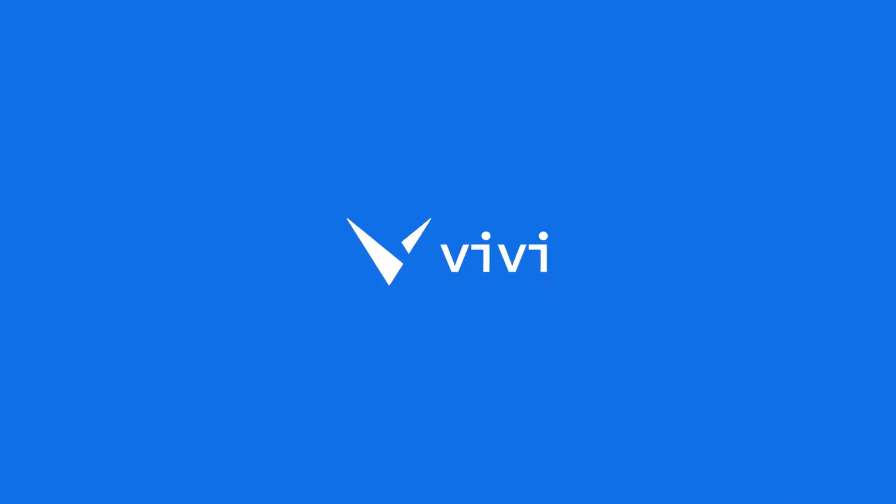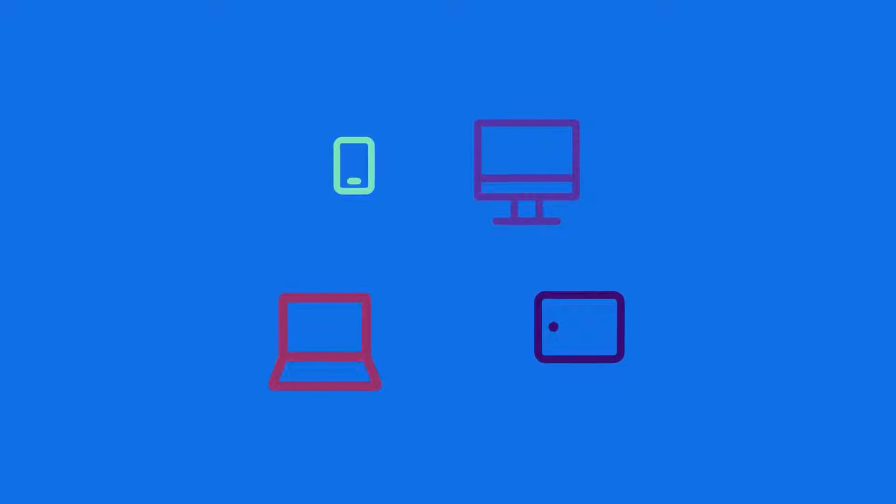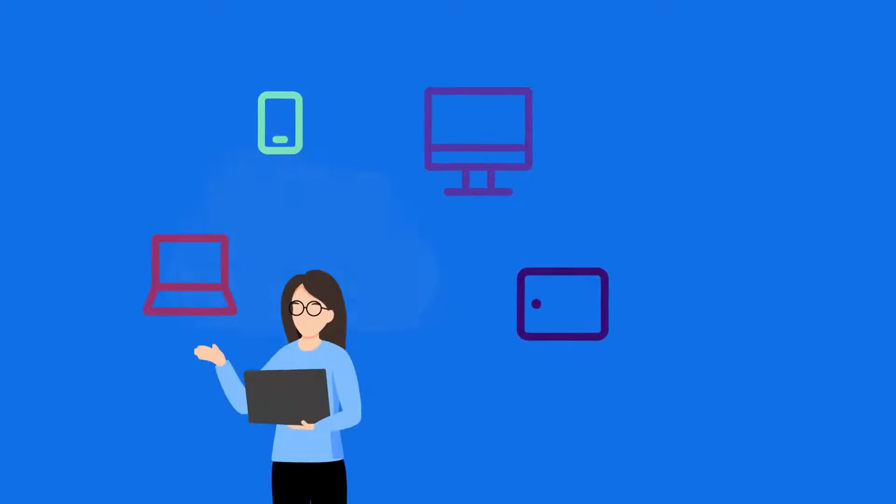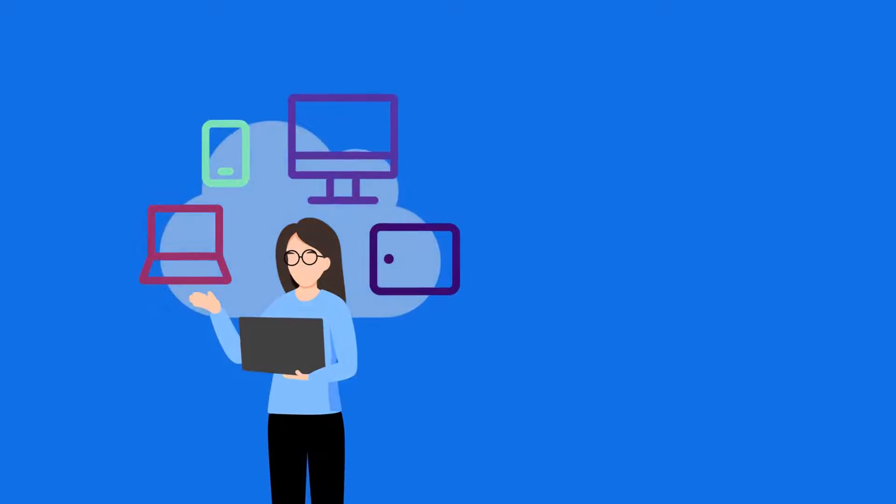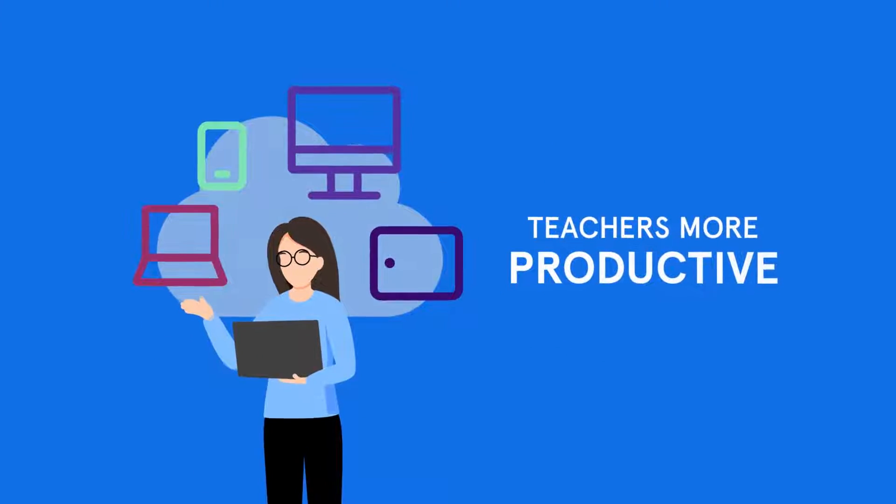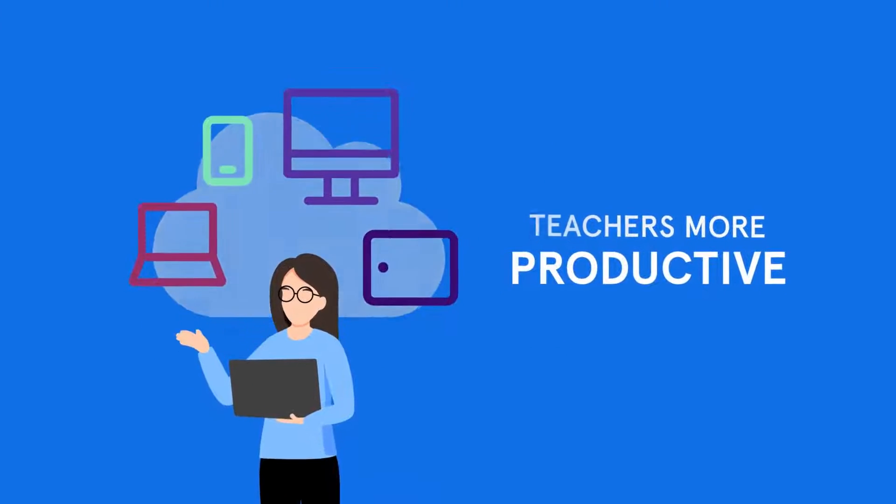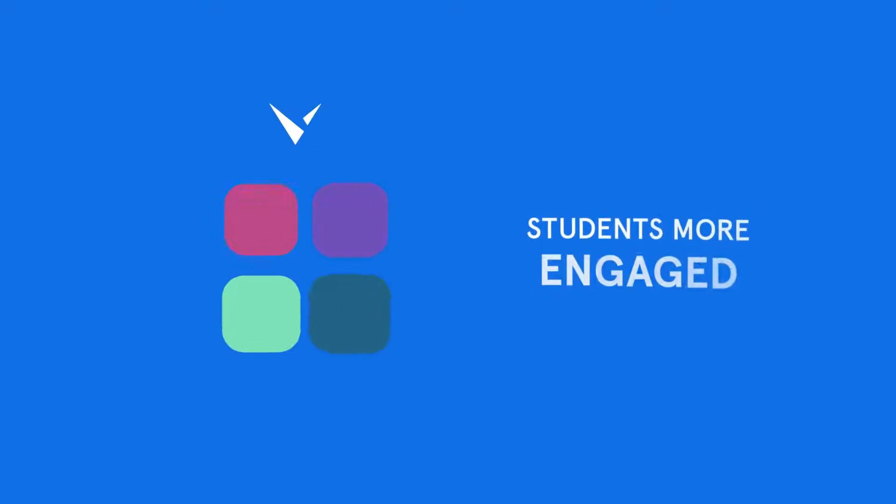Welcome to Vivi, education's most intuitive and scalable screen sharing solution with powerful functionality that helps teachers be more productive and students more engaged.